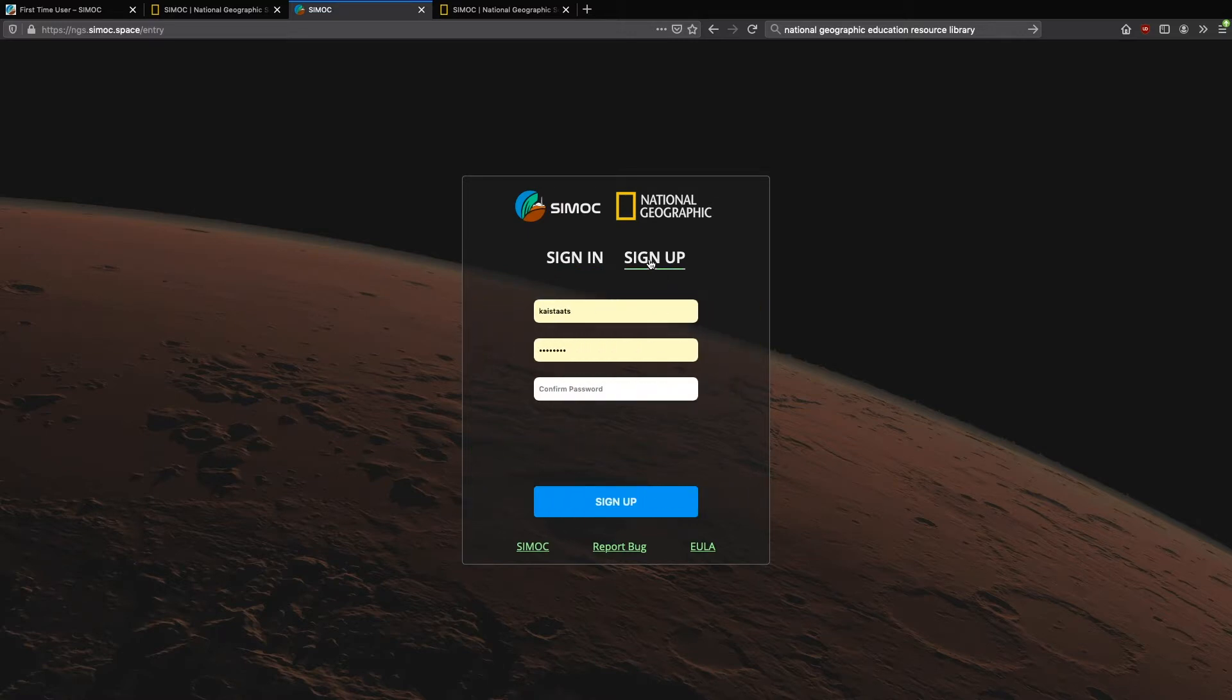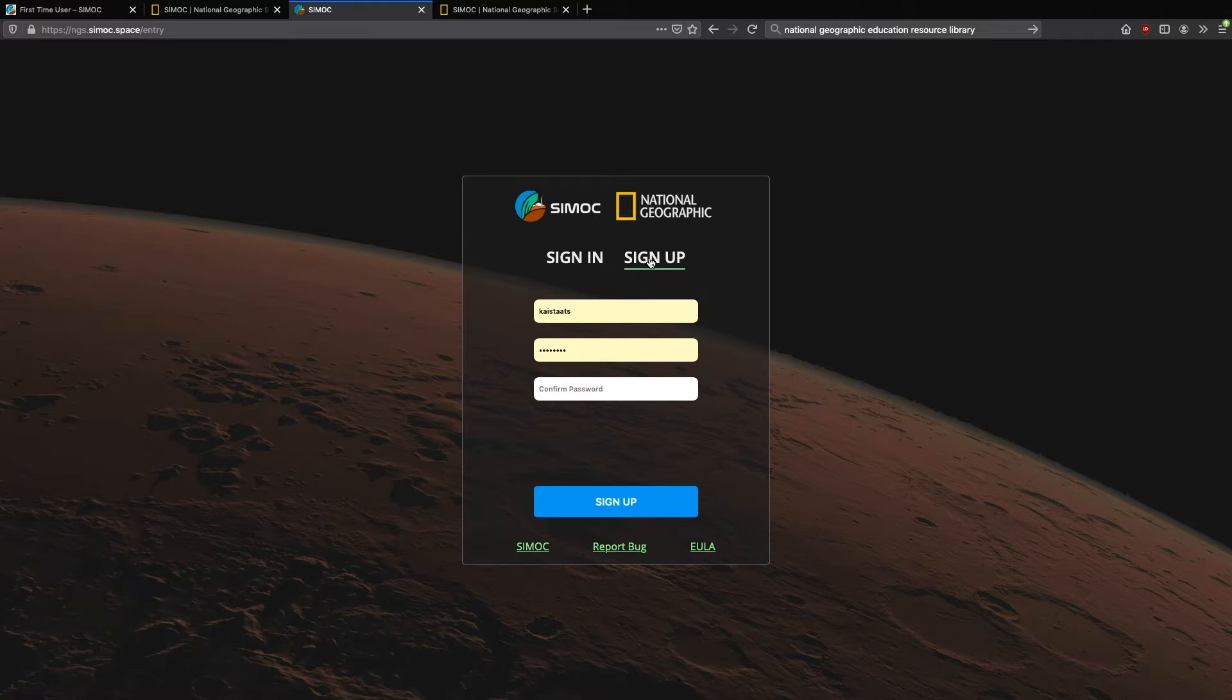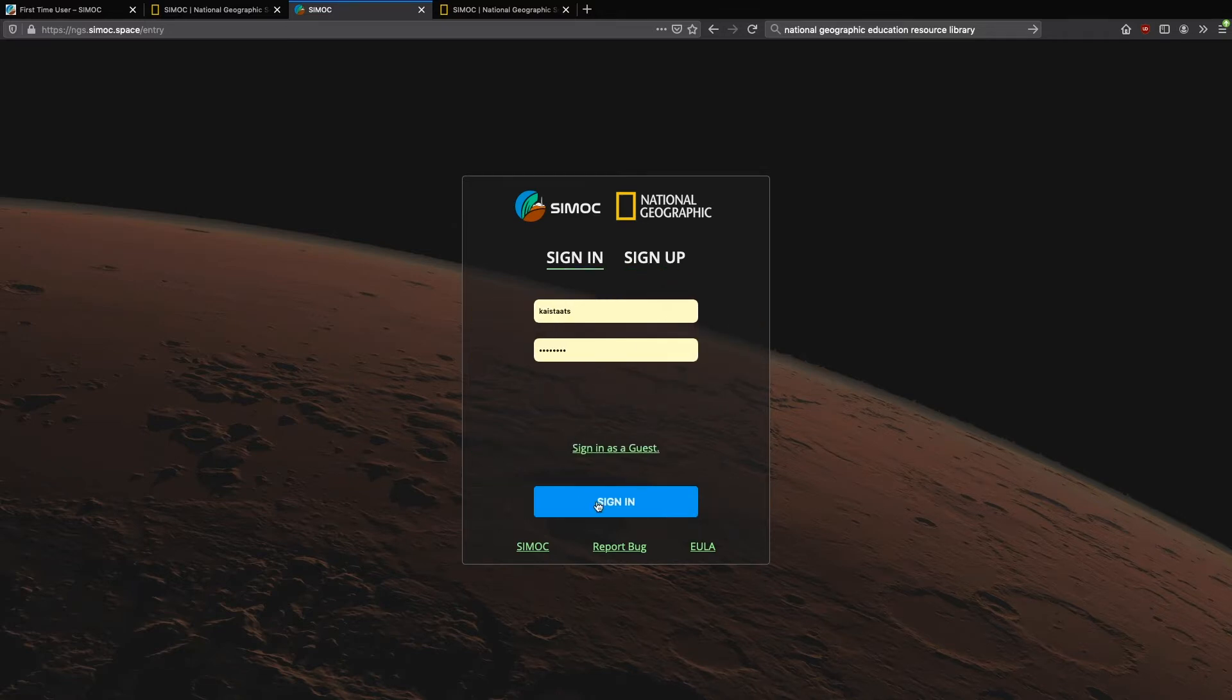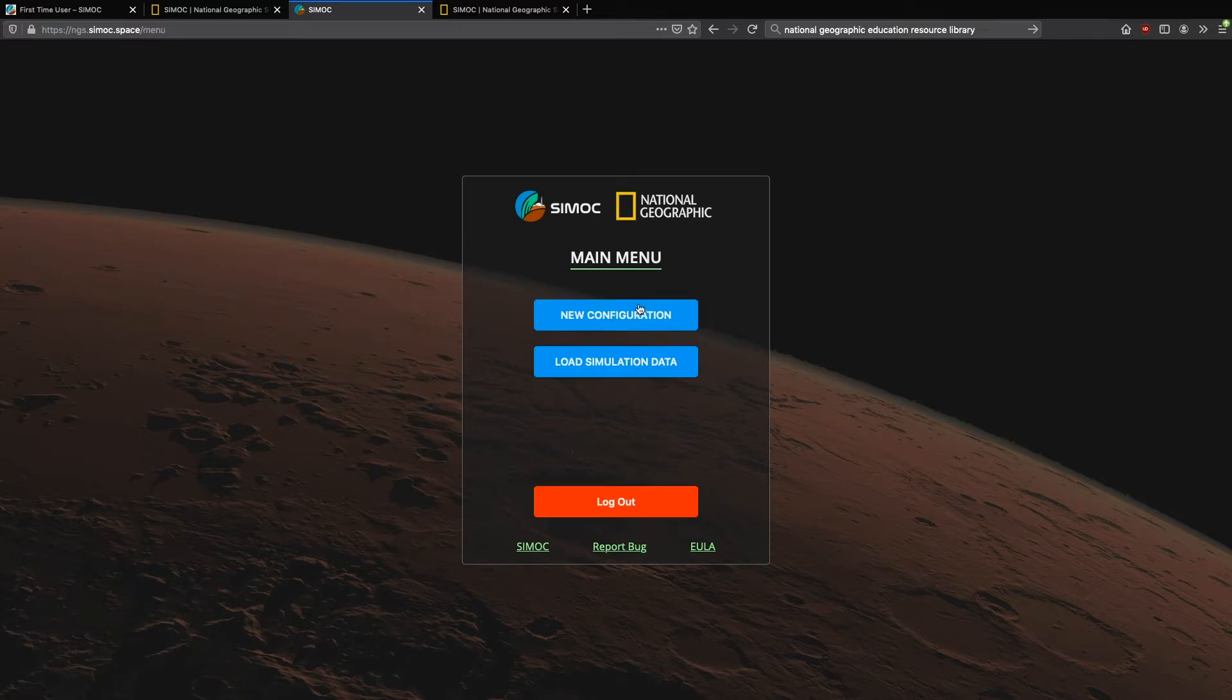We do not take your email address. We do not take any of your personal information. This is just a username and password such that you can keep your custom configurations housed at CMOC. So when you return, all of your favorite panels and such are already set up. Okay, so we're going to sign in.